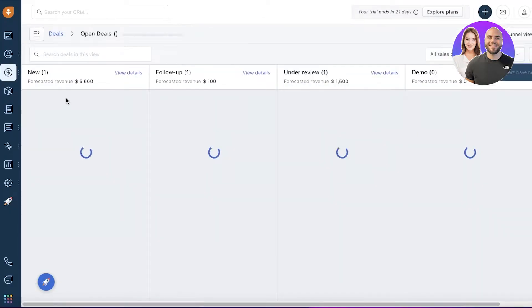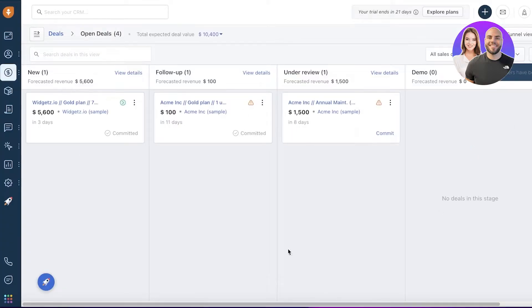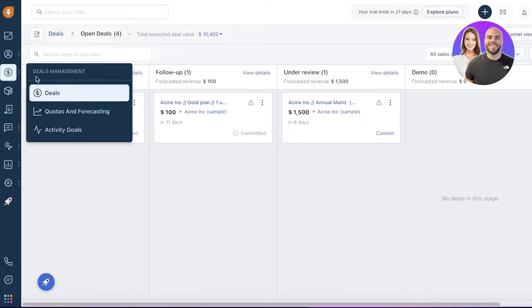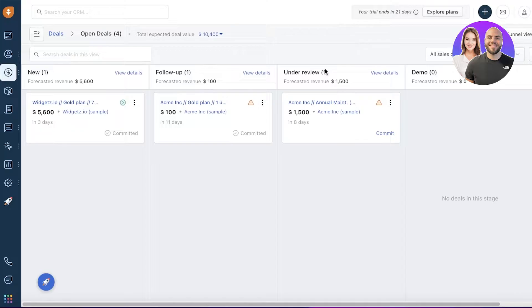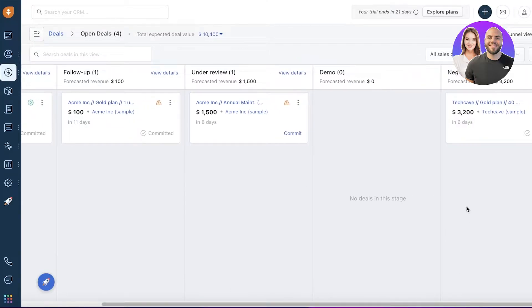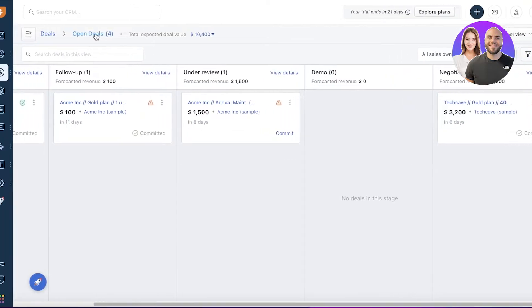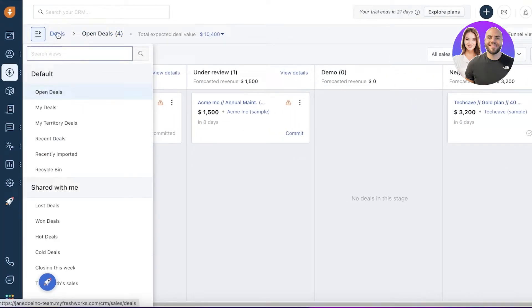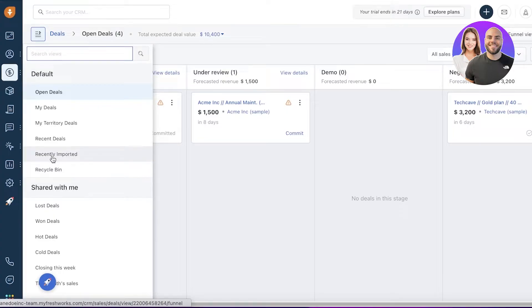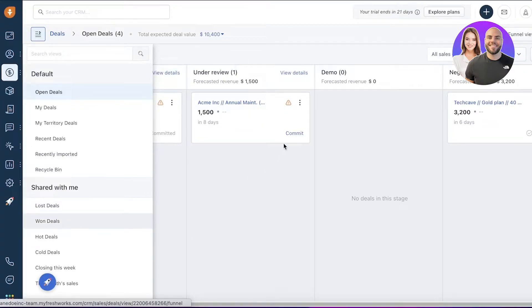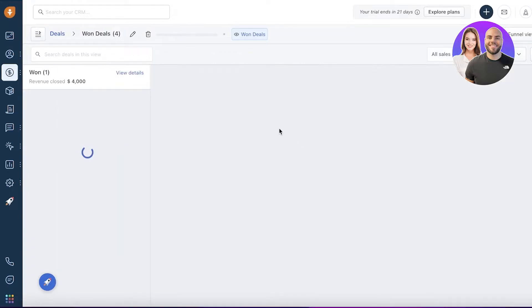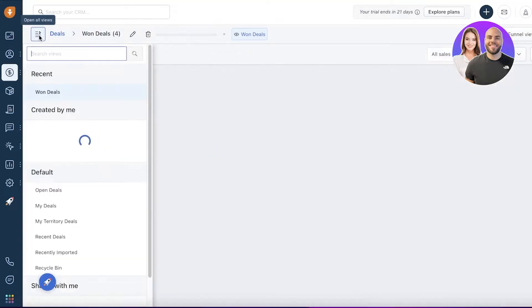You have new deals, follow-up, under review, demo. If you move forward, you have negotiation. You can create more columns as well. You can go ahead and go into deals and see recently imported, shared with me, lost deals, won deals, hot deals, and so on. In this way, you can monitor all of your deals.